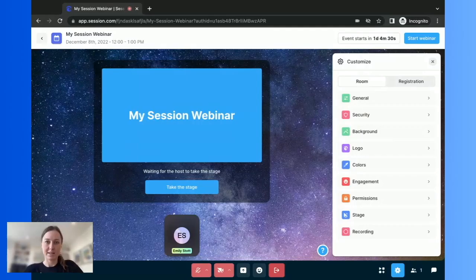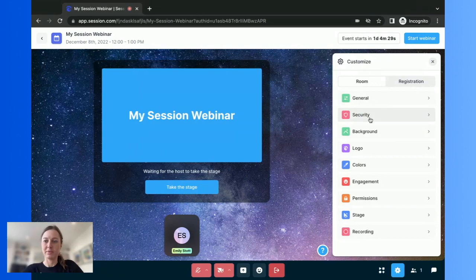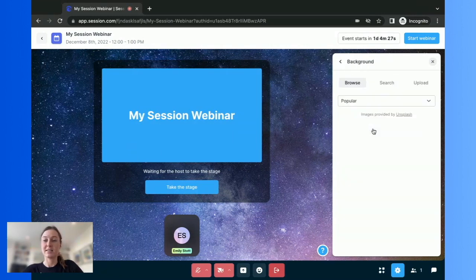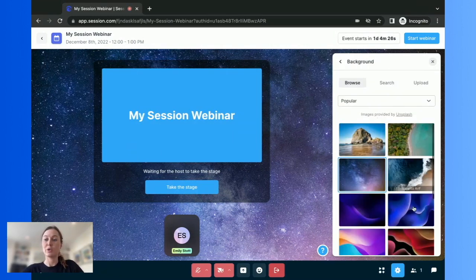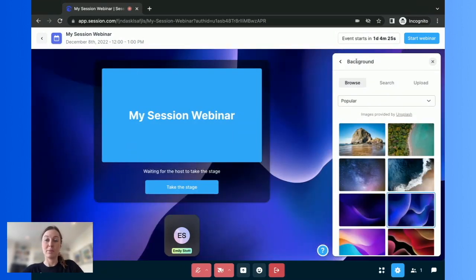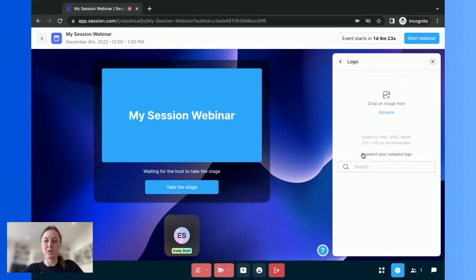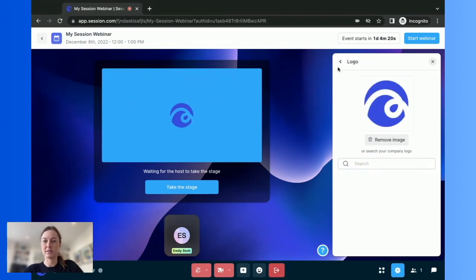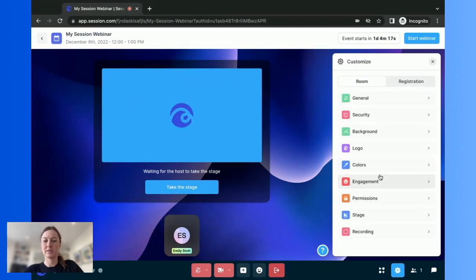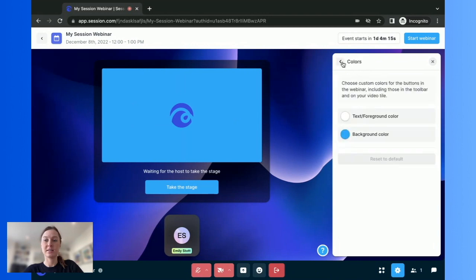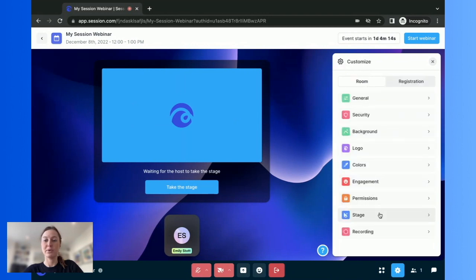You can now start customizing your room. Choose your security settings, change your background or upload one, add your logo, change colors and much more.